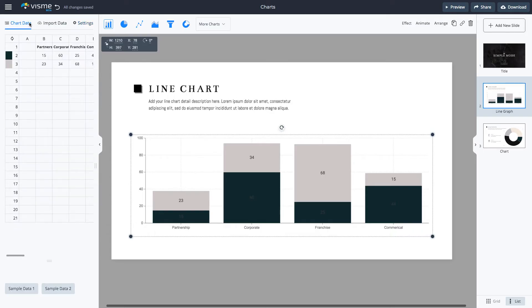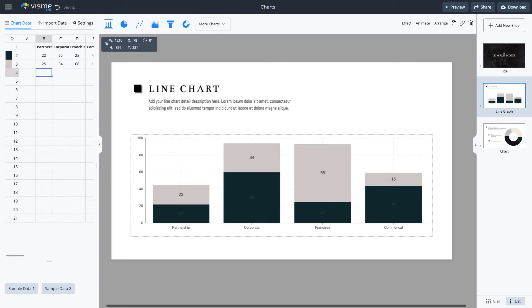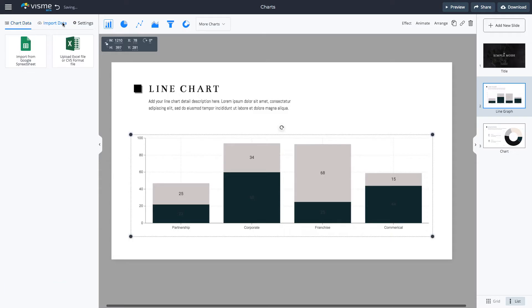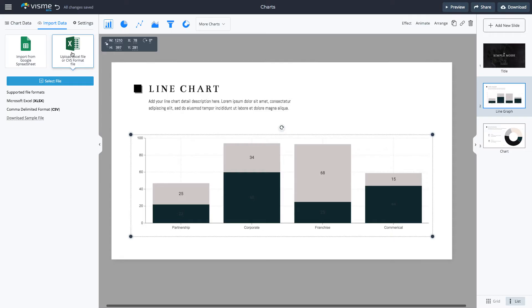When populating your chart or graph with data, you have three options. You can type the data or paste from another spreadsheet into the chart data table. You can also import your data by uploading an Excel file or CSV format file.